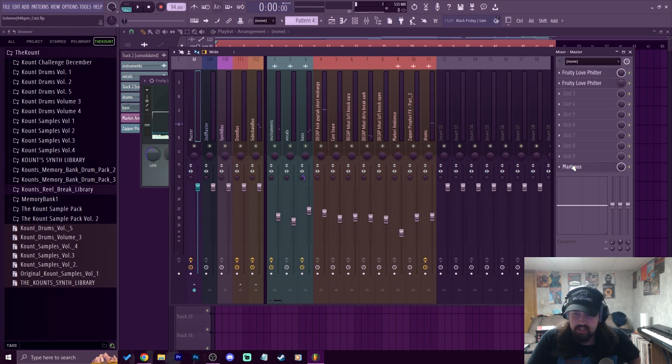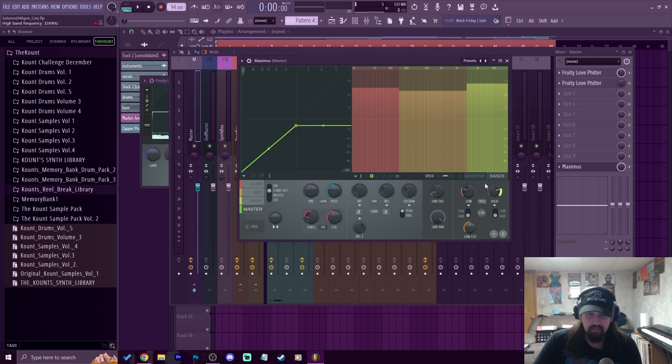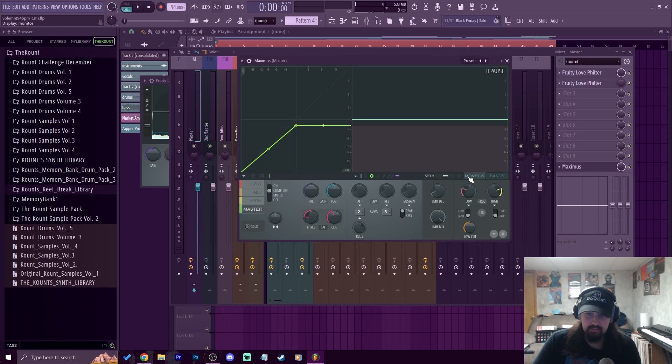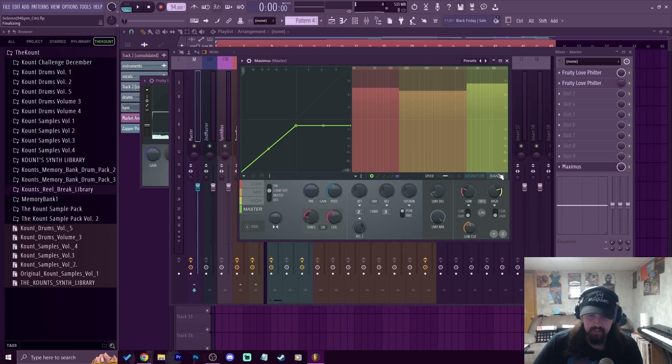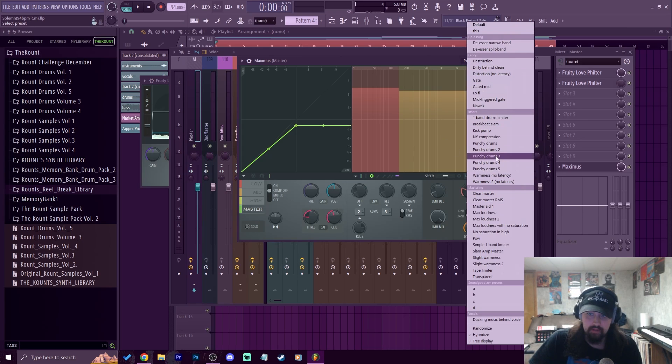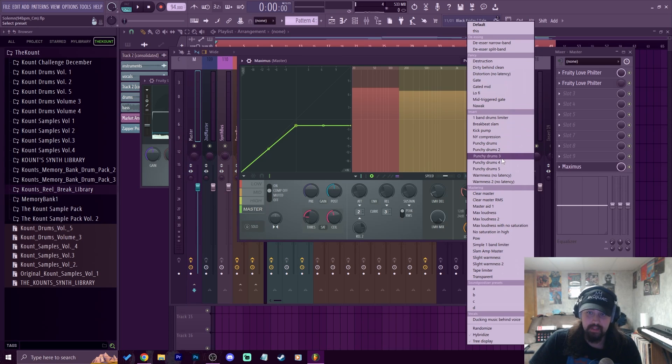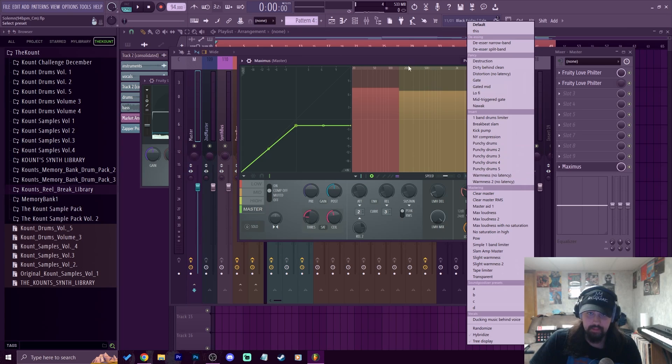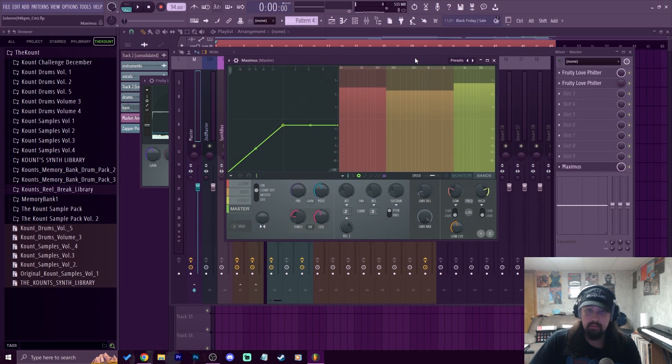So just having that saturation to give it a little bit of warmth, that's pretty much it. That's really all you need to worry about for the basis of Maximus when you're just trying to get things loud. Don't forget about the other presets that you have here like punchy drums and stuff like that. If you'd like me to talk more about using Maximus on individual elements like drums and instruments, let me know about that in the comments.